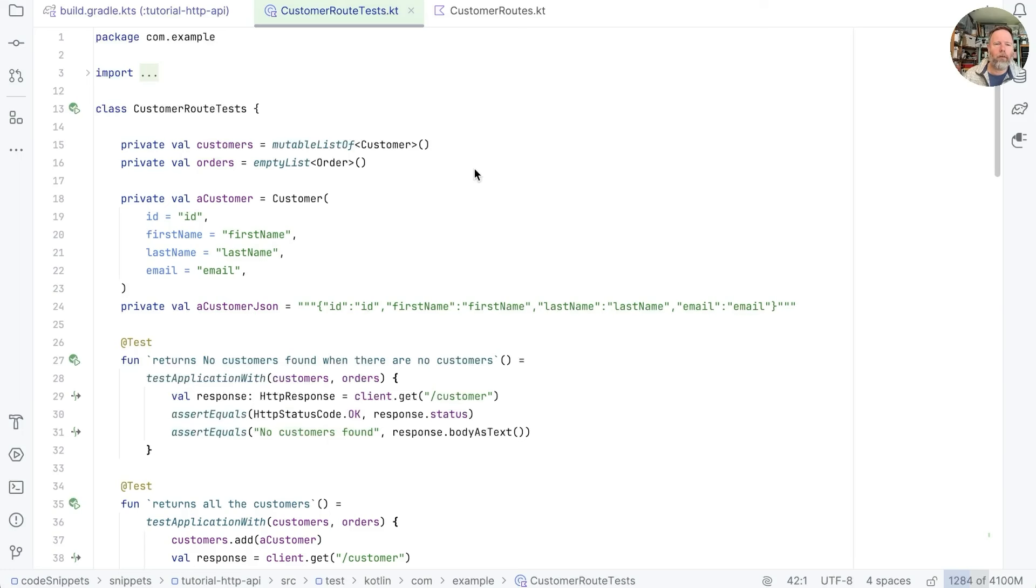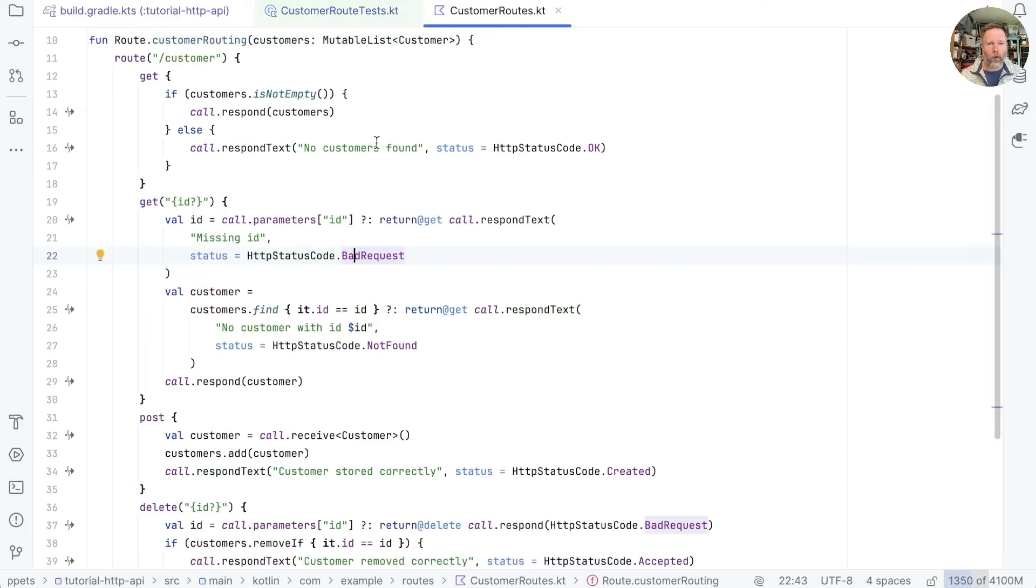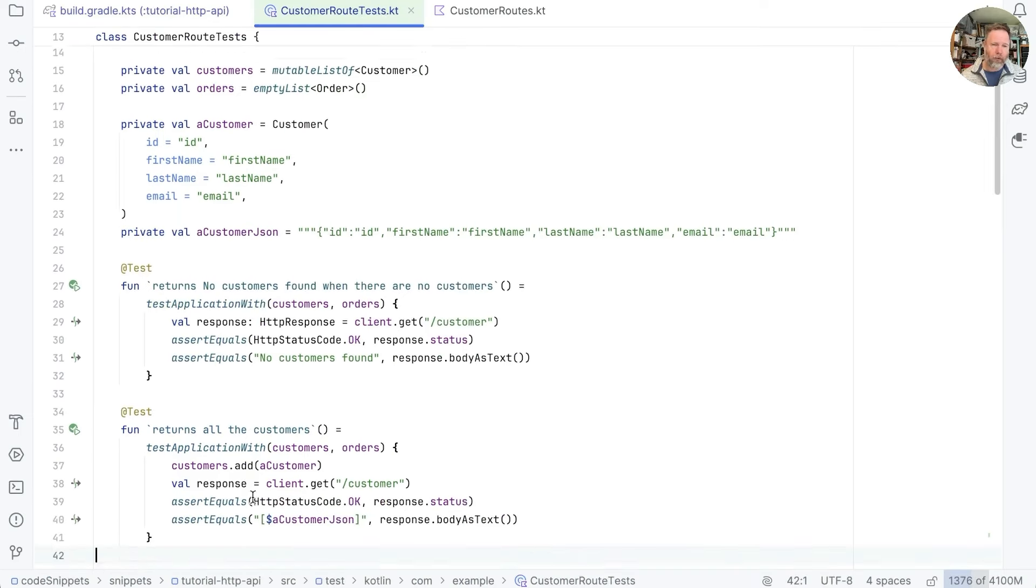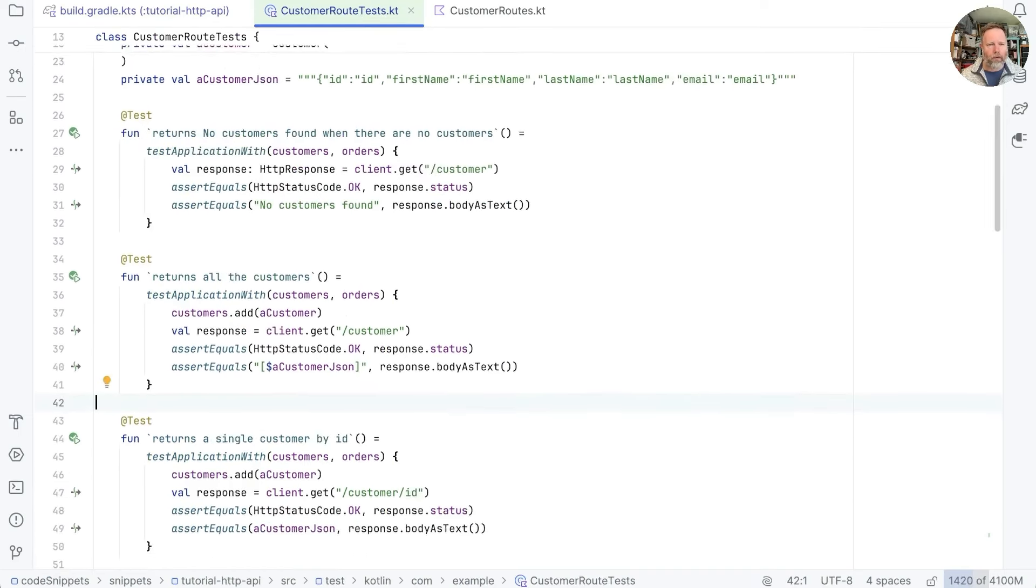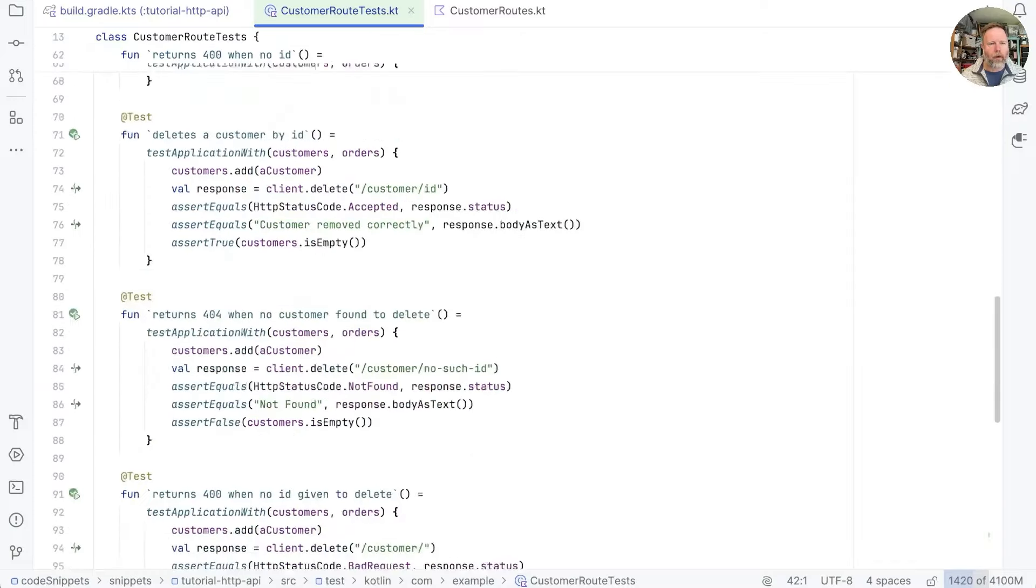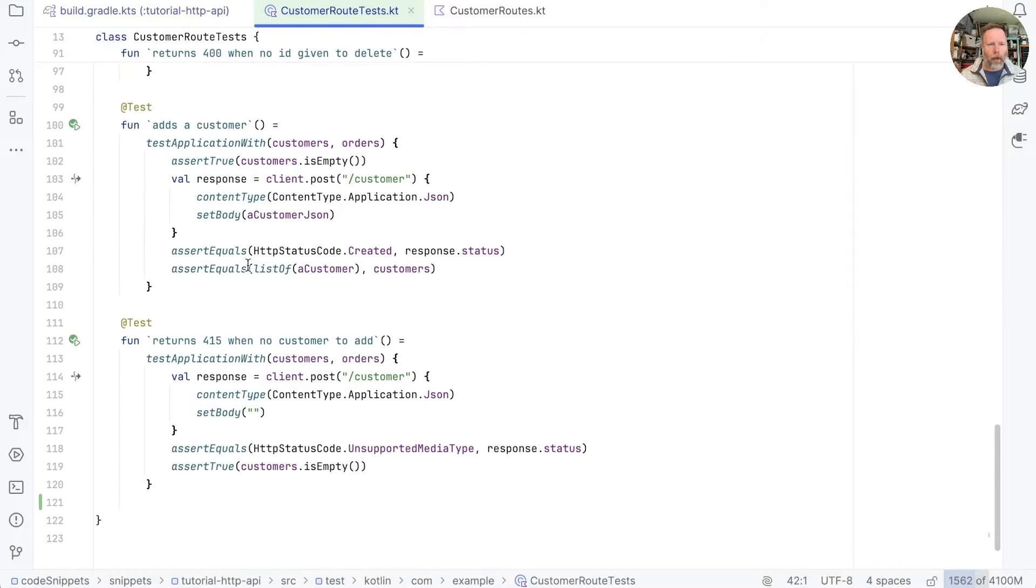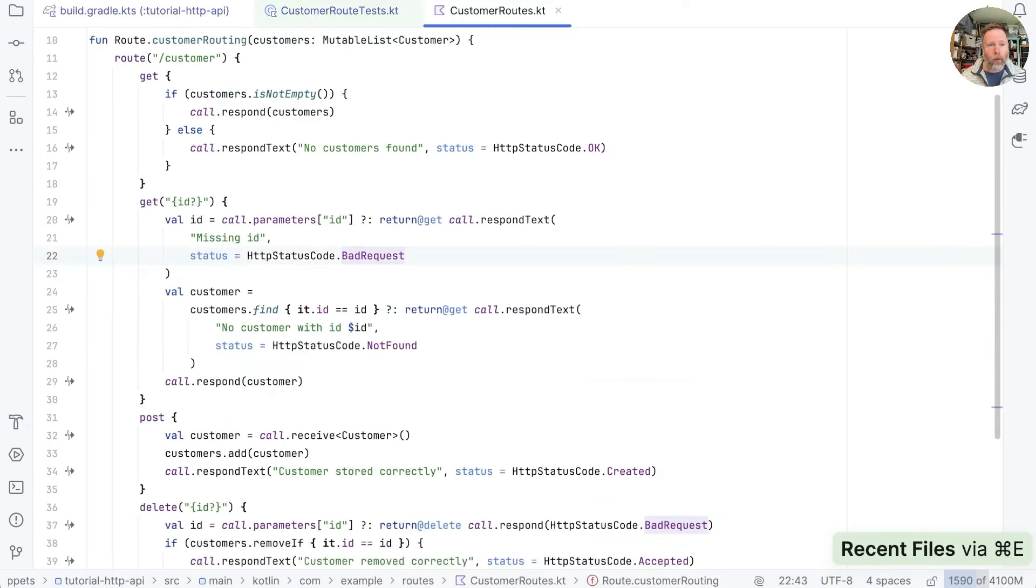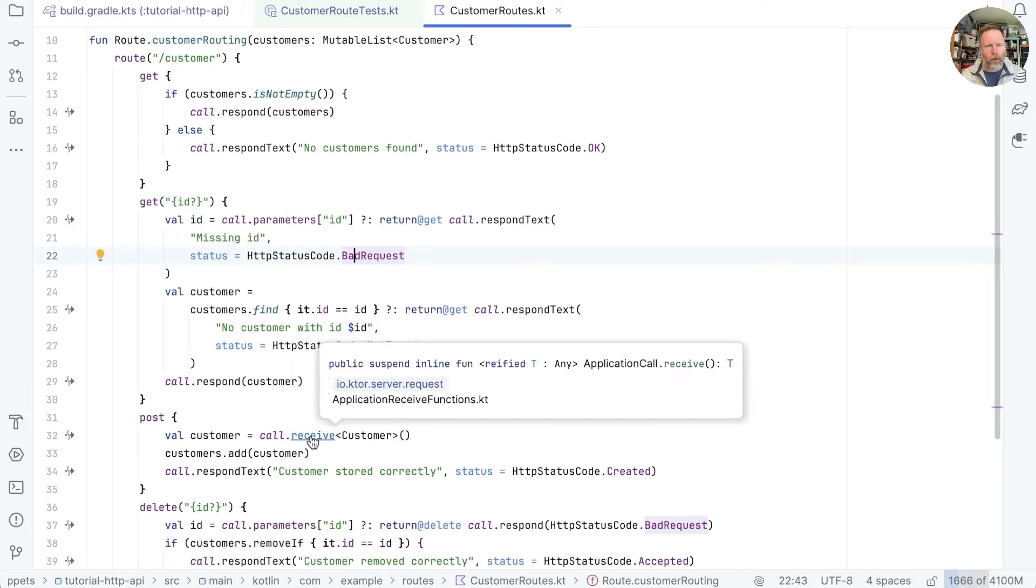We left the last episode having written some tests for the customer routes. And these are really going through the paths that we see in the customer routes. So get has either all the customers or no customers found. It turns out I missed add customer so I've added a test for adds a customer and returns a 415 when there is no customer in the body. I can't remember what 415 is. It must happen because of an exception in receive customer.